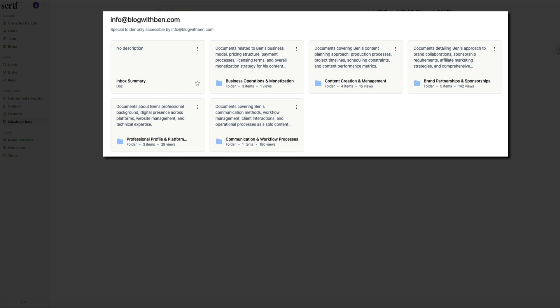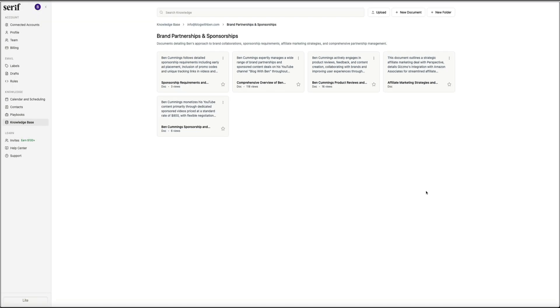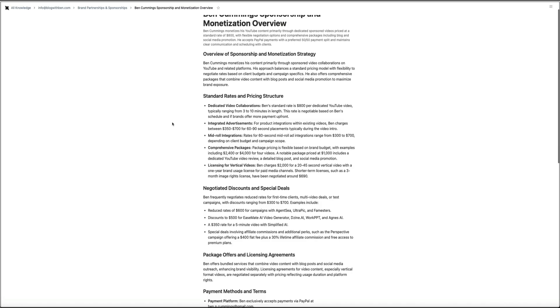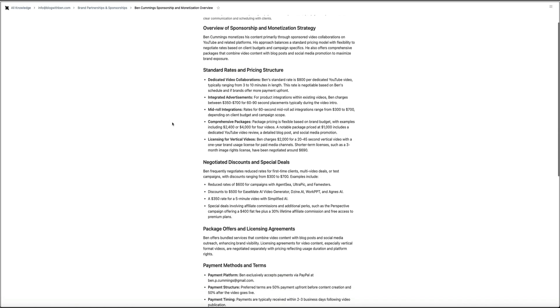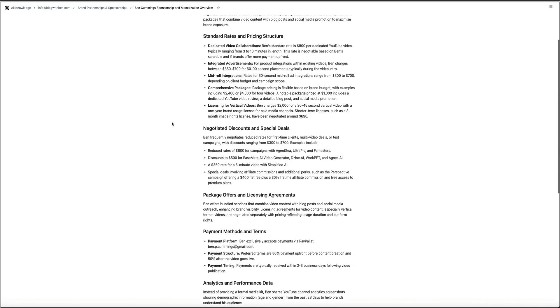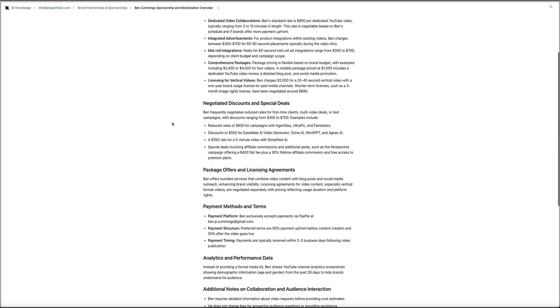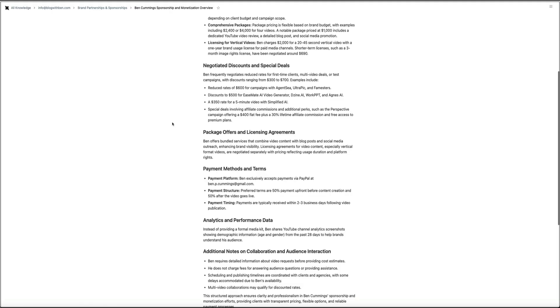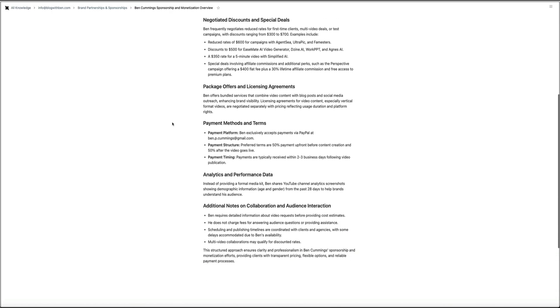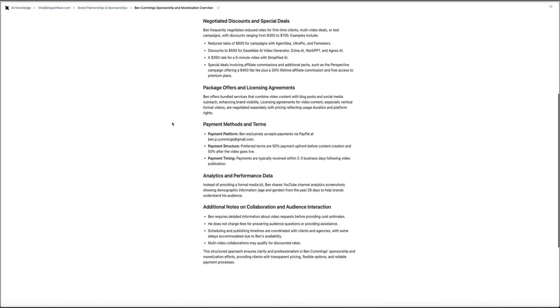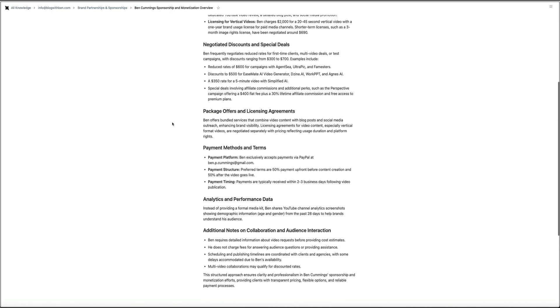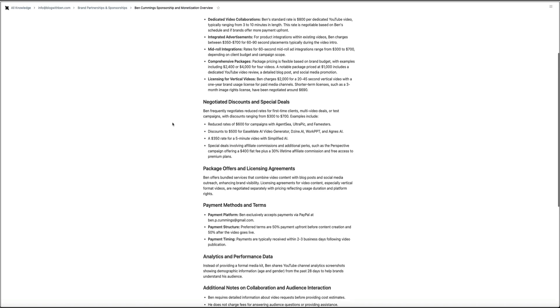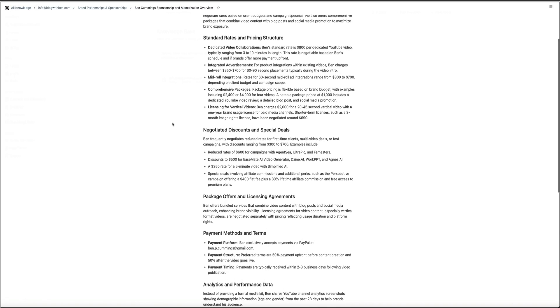Then if you click into any of these documents, you'll see a full breakdown written in natural language. Serif compiles these from my email history, sponsorship threads, and negotiations in the way I communicate with brands and viewers. And this is what allows the AI to understand my rates, my expectations, processes, and my style without needing constant direction from me.